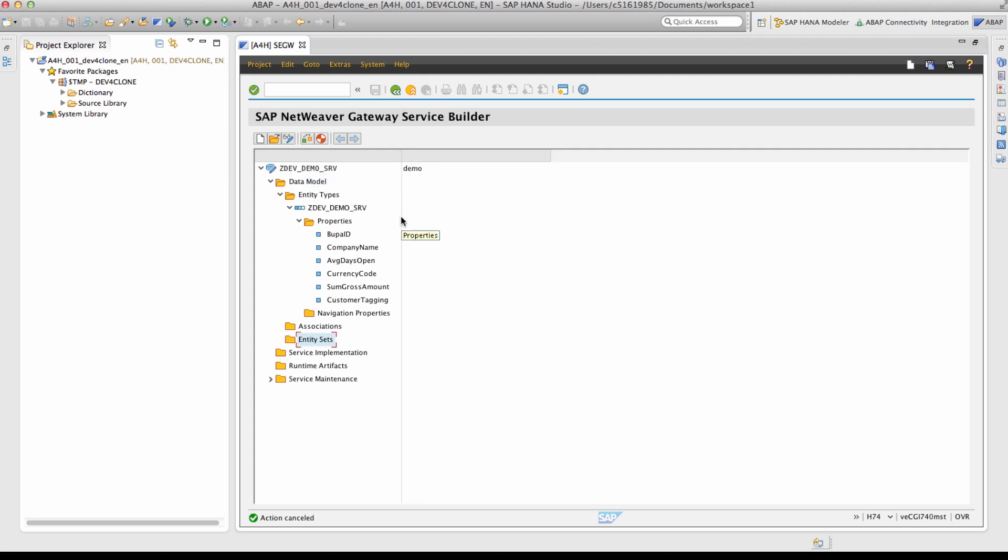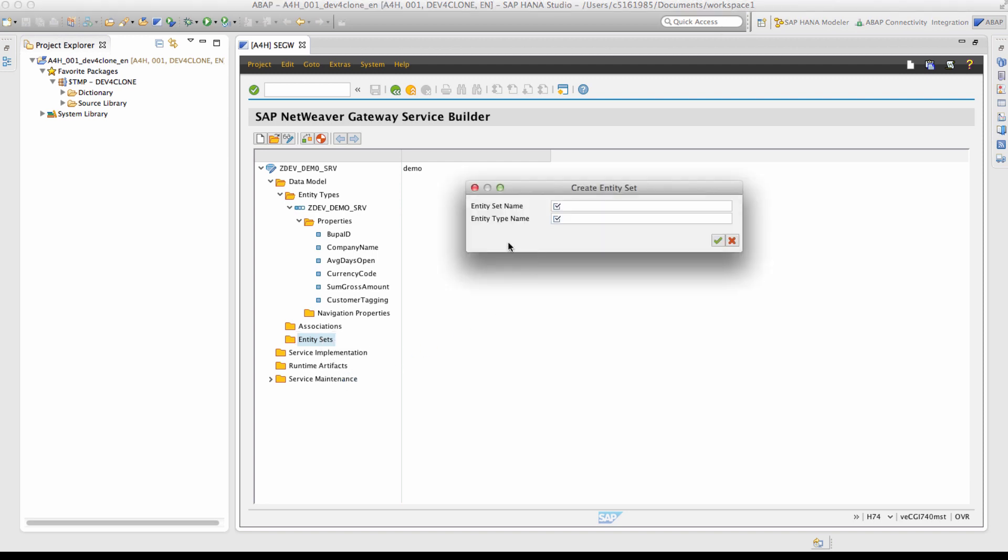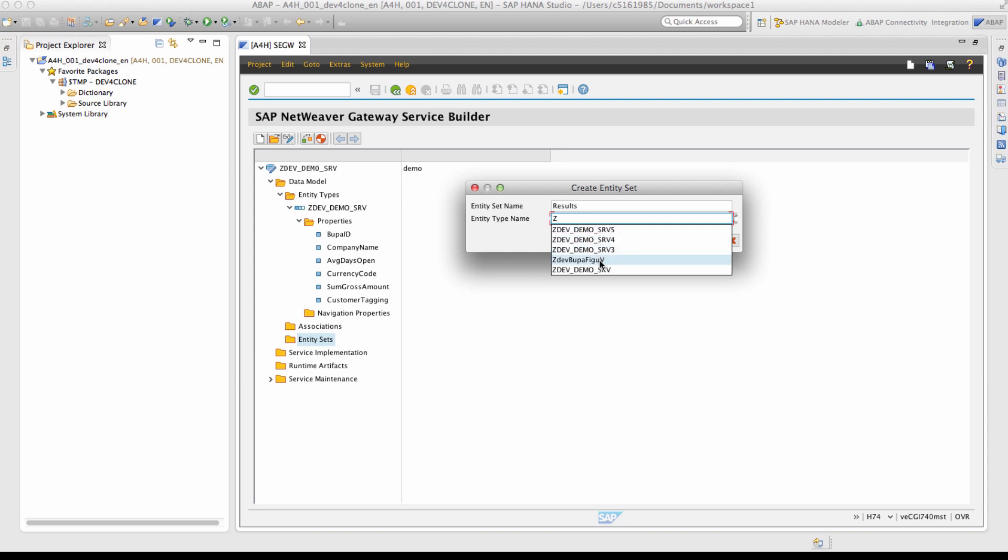The entity set has to be created next. Right click on the entity set and select create. Provide the entity set name as results. Specify the entity type name which was previously created.